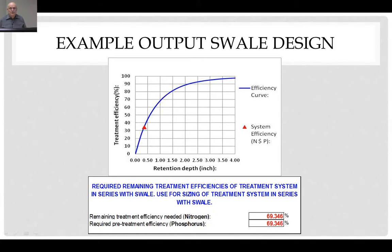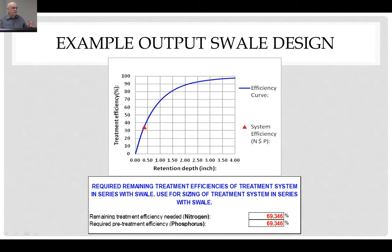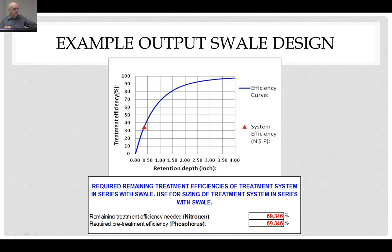A common question is what is the difference between a retention basin and a swale. A retention basin holds the water in a quiescent volume and allows that water to infiltrate vertically. But it holds it in this one contained area, whereas a swale is used to both infiltrate and transport the water.